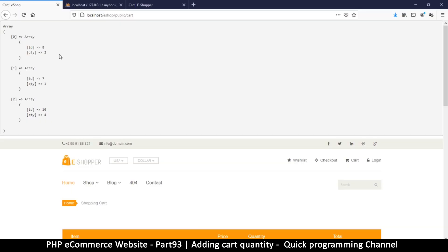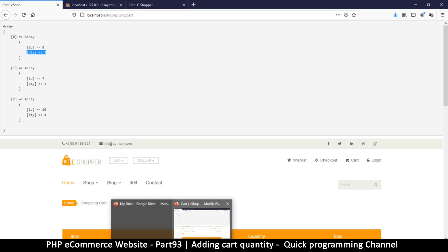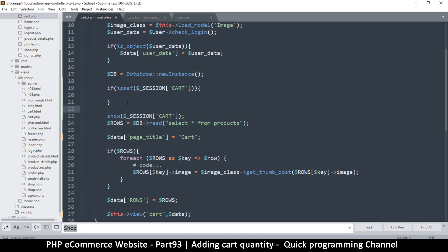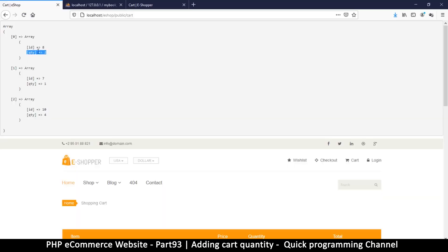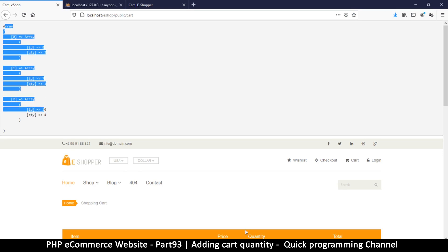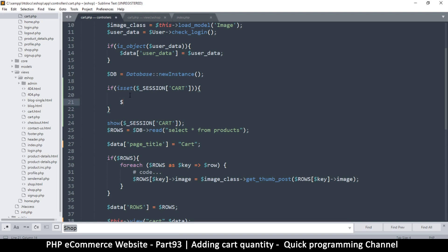What I need you to pay attention to is the ID and the quantity. We have to get the item details from the database and then include the quantity as well, since that should be part of it. What I want to do is read all these IDs — I'll use `array_column` to extract just the IDs from this array. So `prod_ids` is equal to `array_column`...